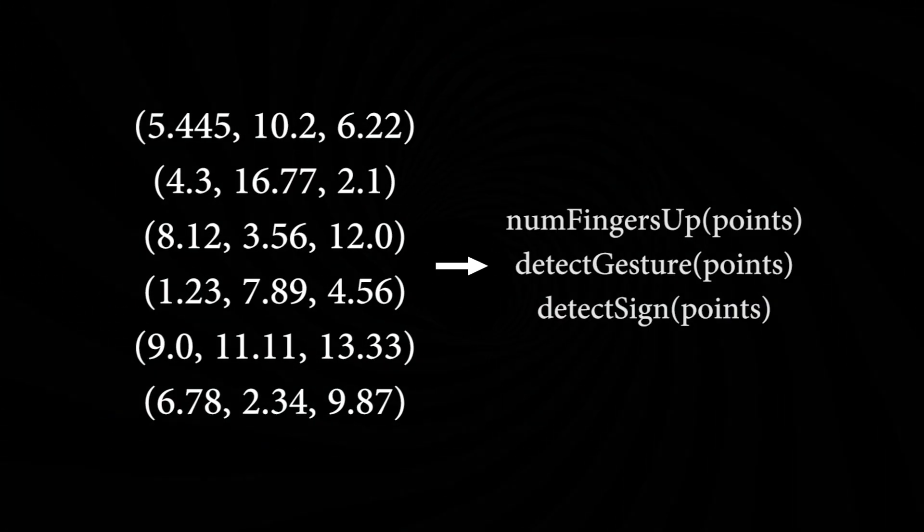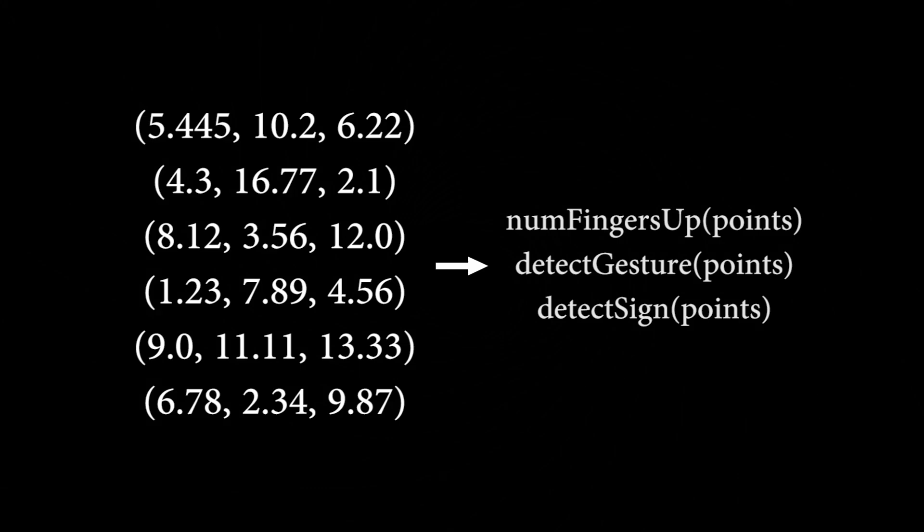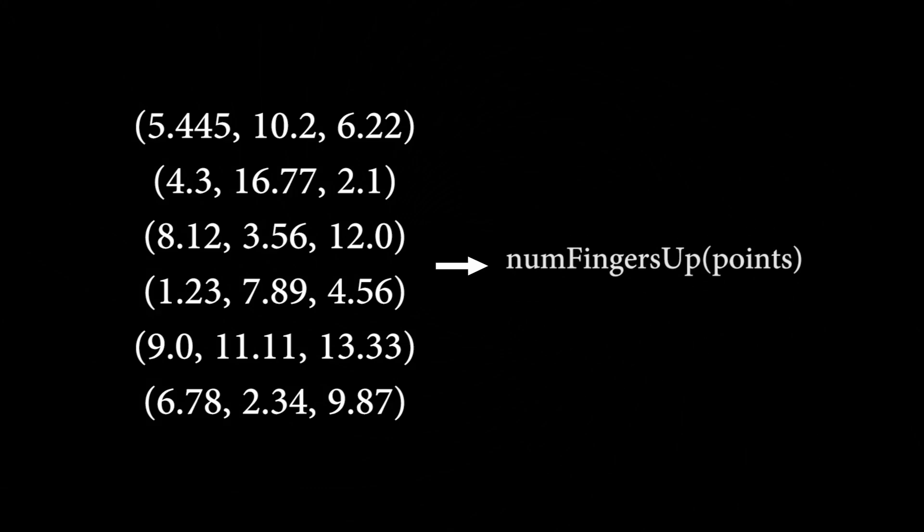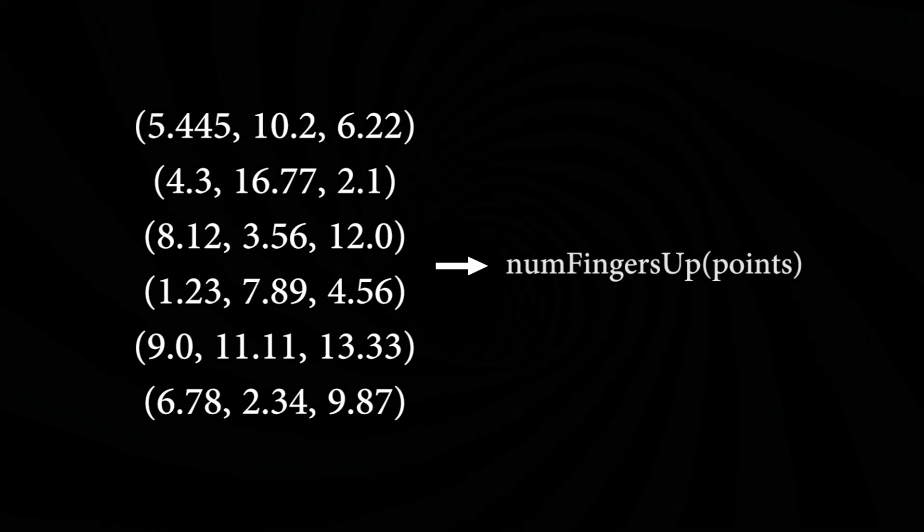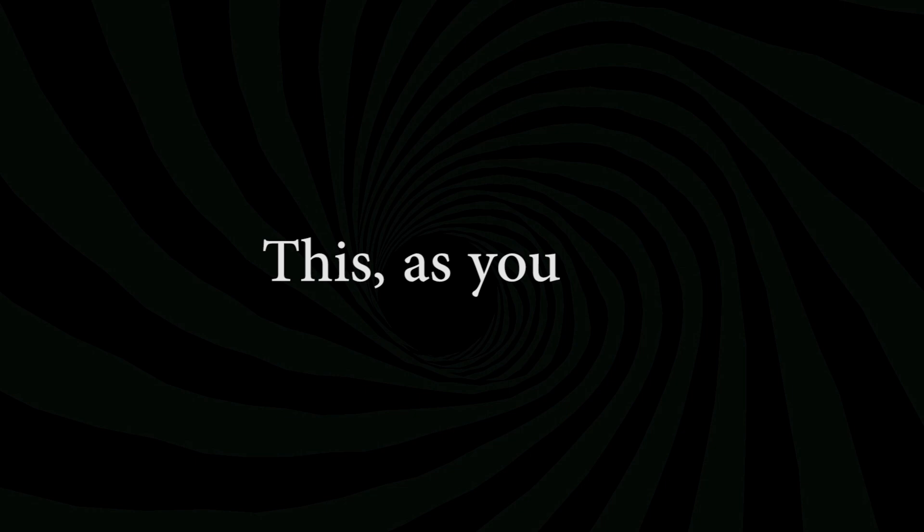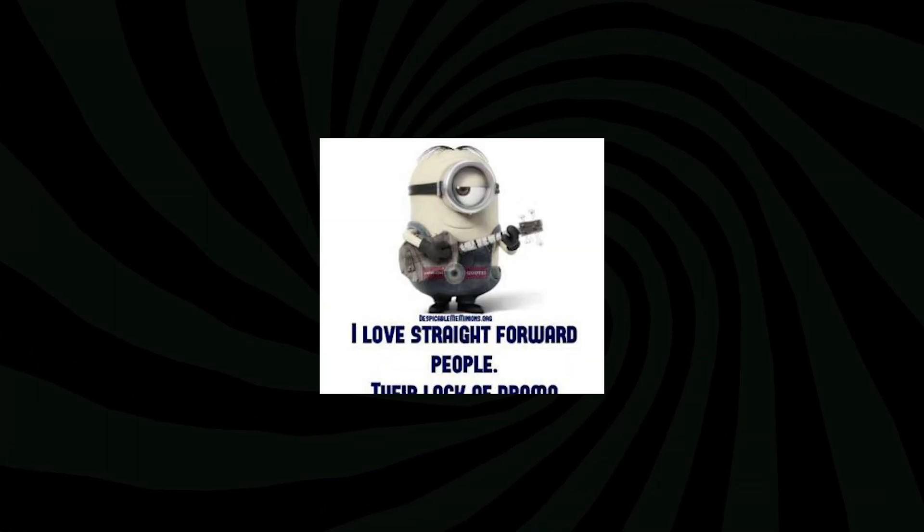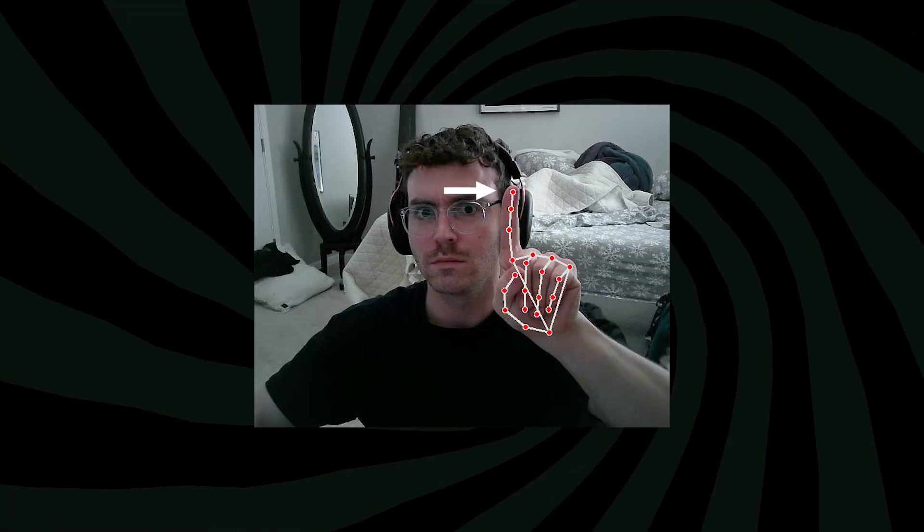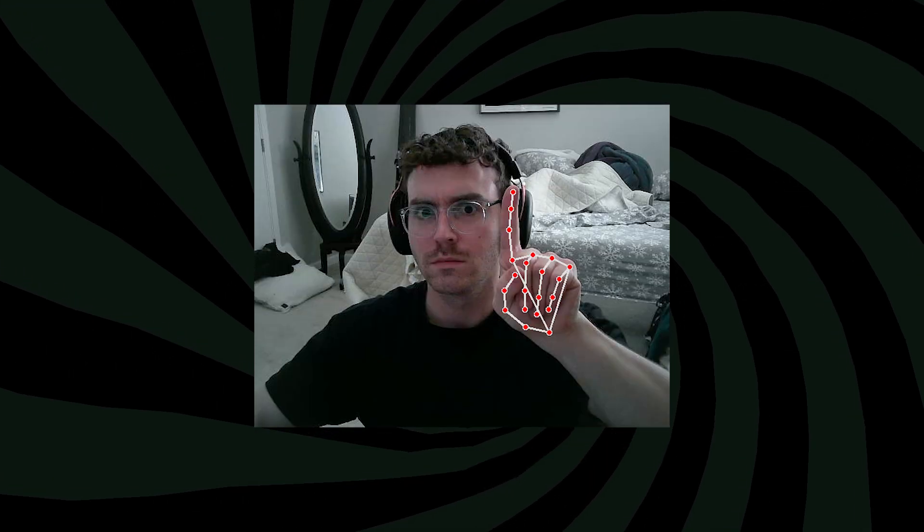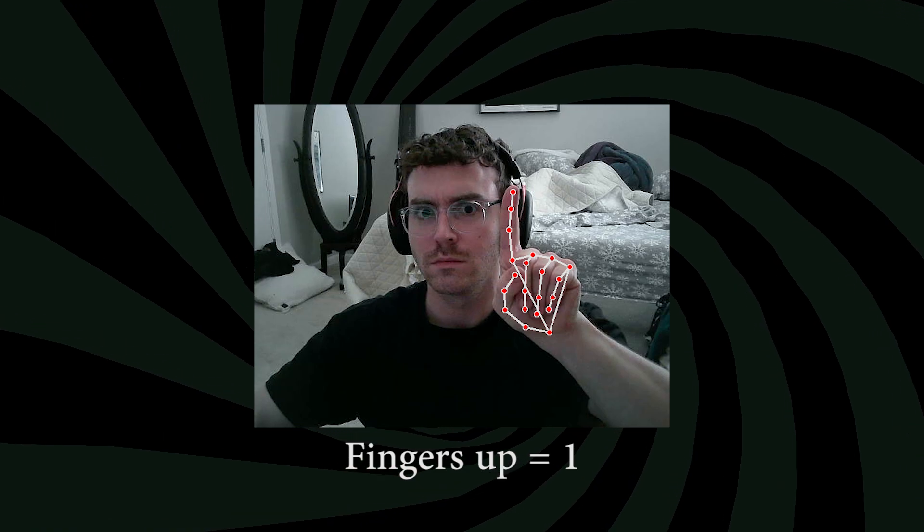From those points, we can write algorithms to detect different things. The first detail I decided to detect was how many fingers were up on both hands. This, as you can imagine, is pretty straightforward. We just see if the tip of our finger is located above the knuckle, and if so, the finger is considered up.